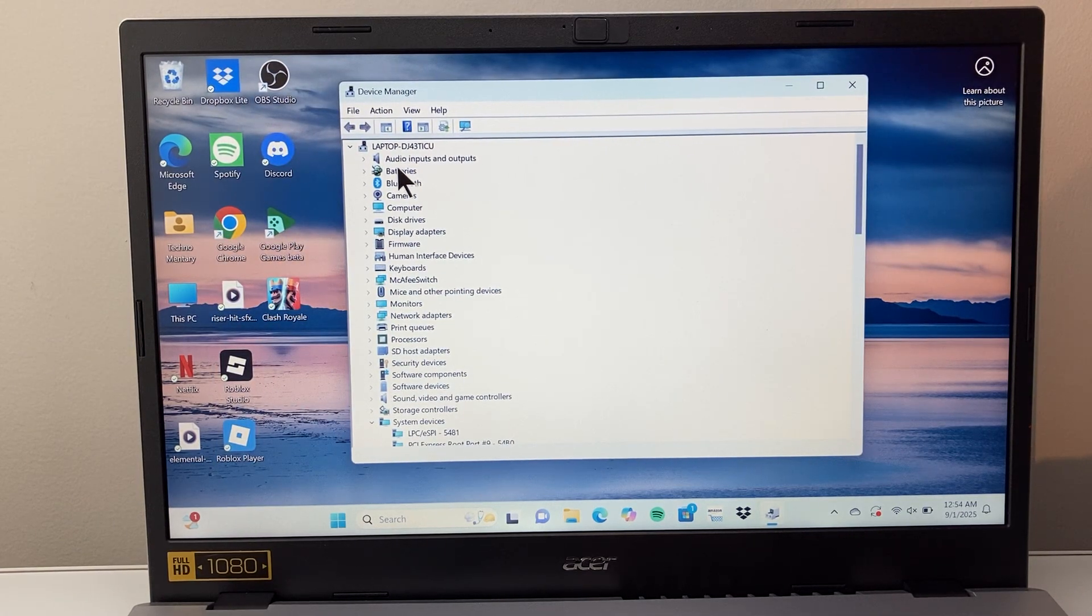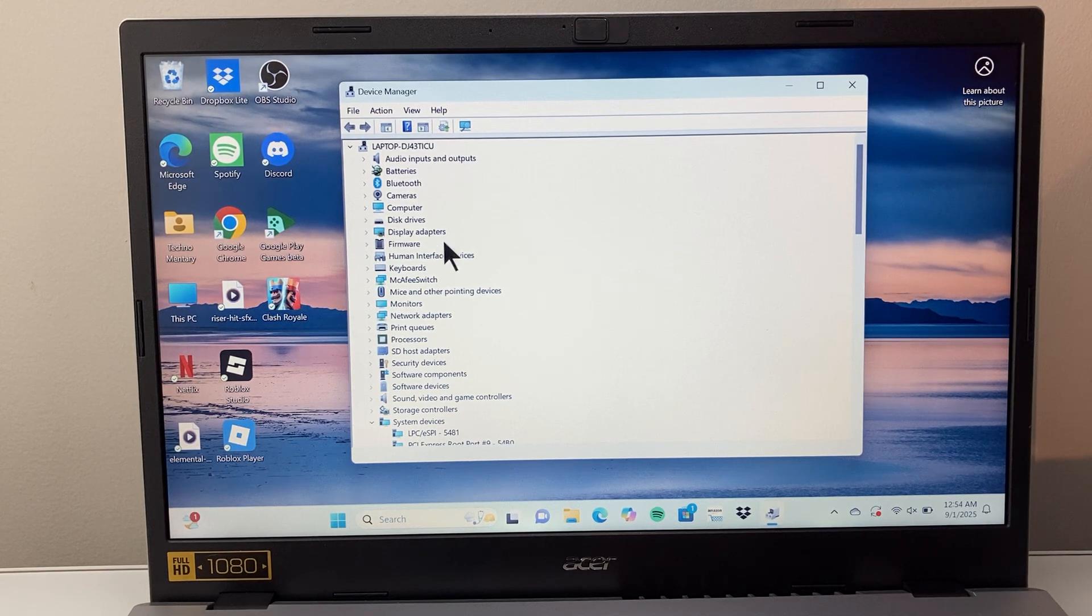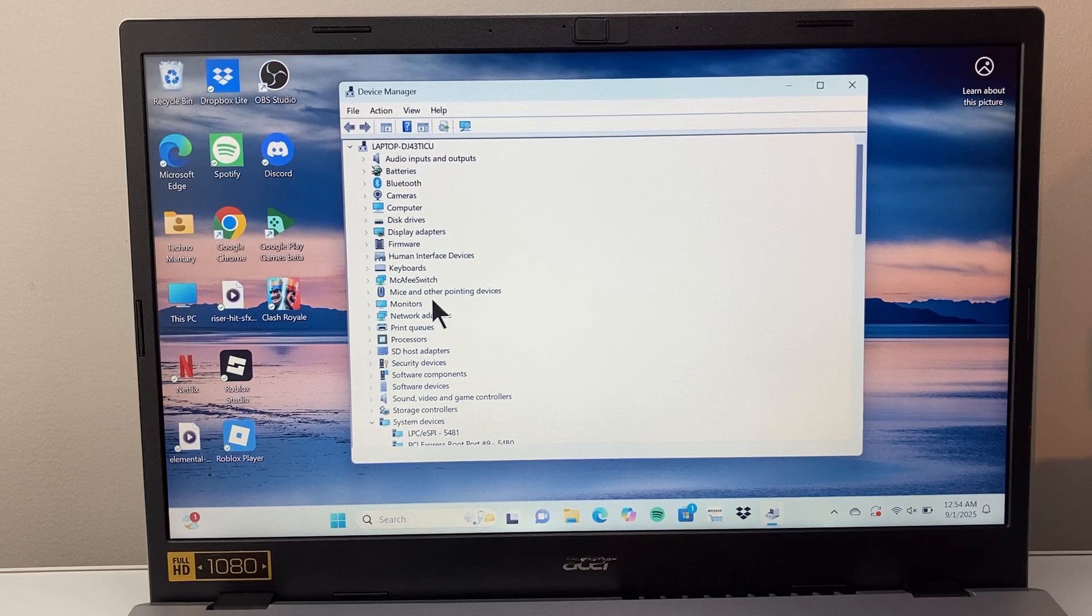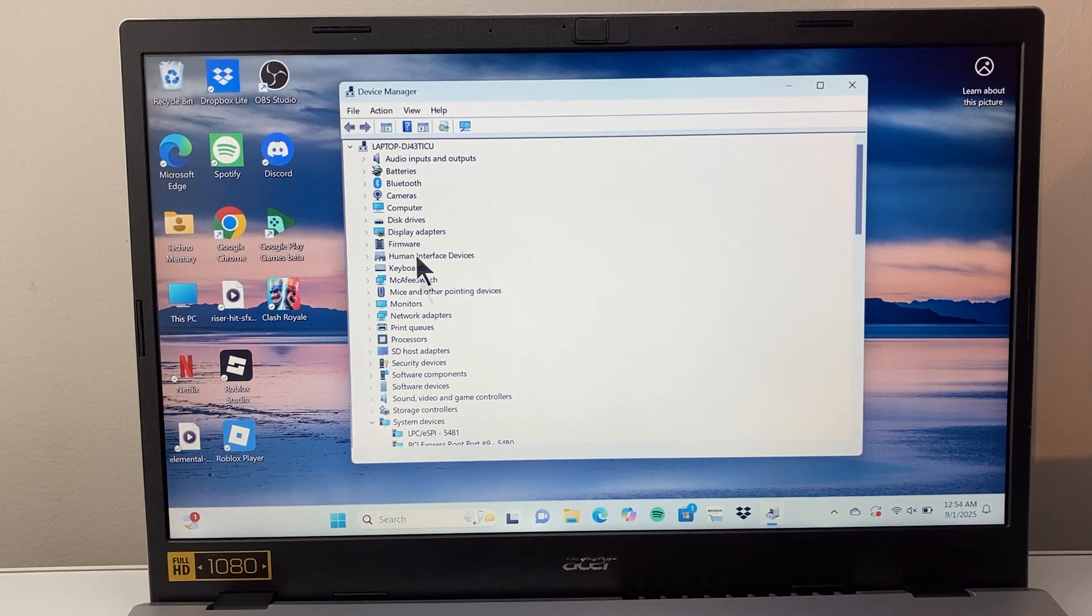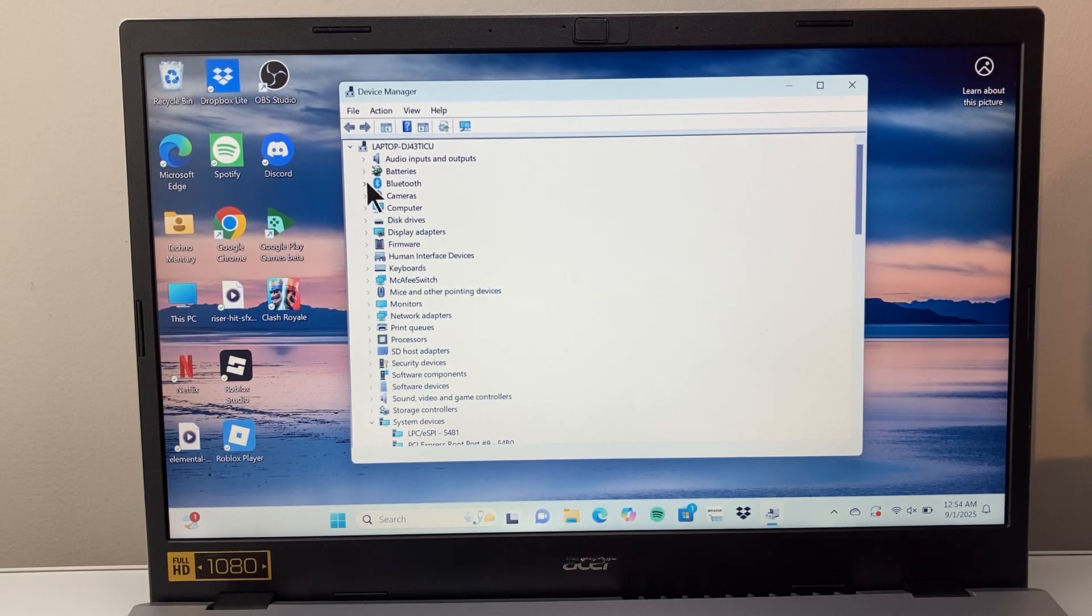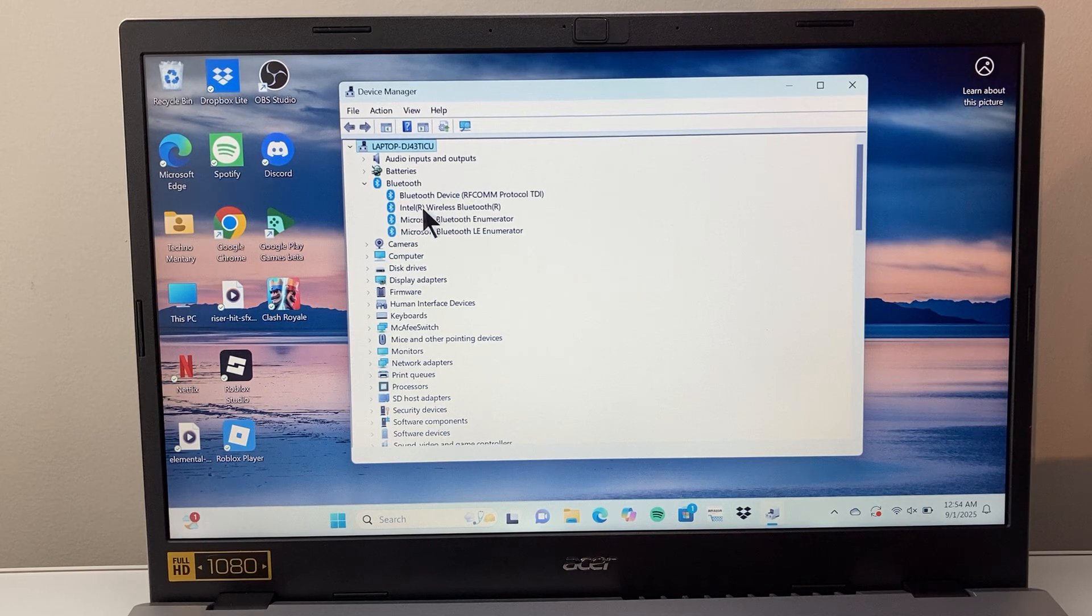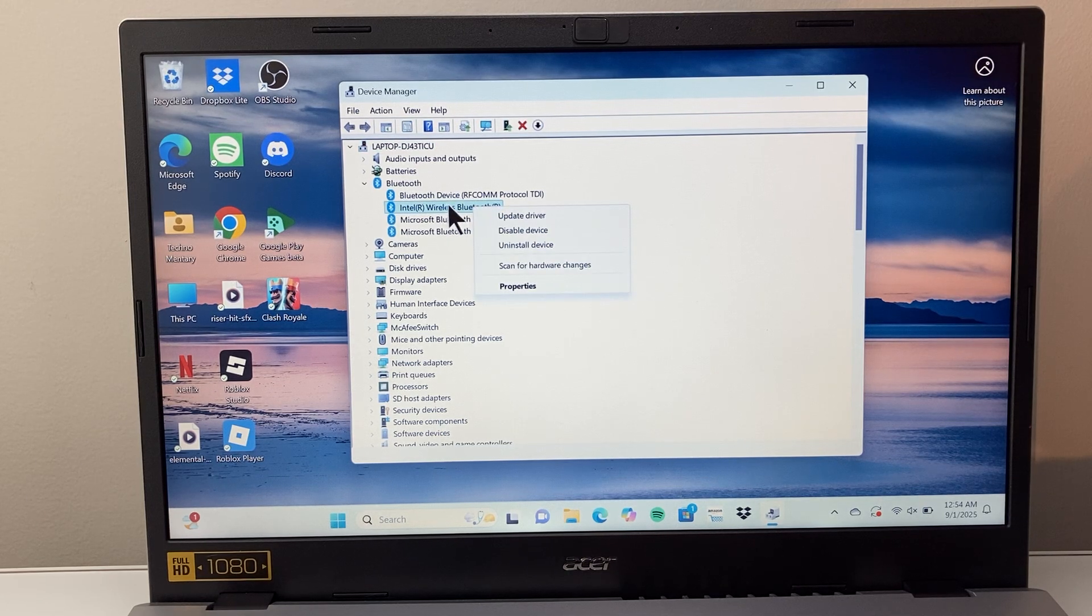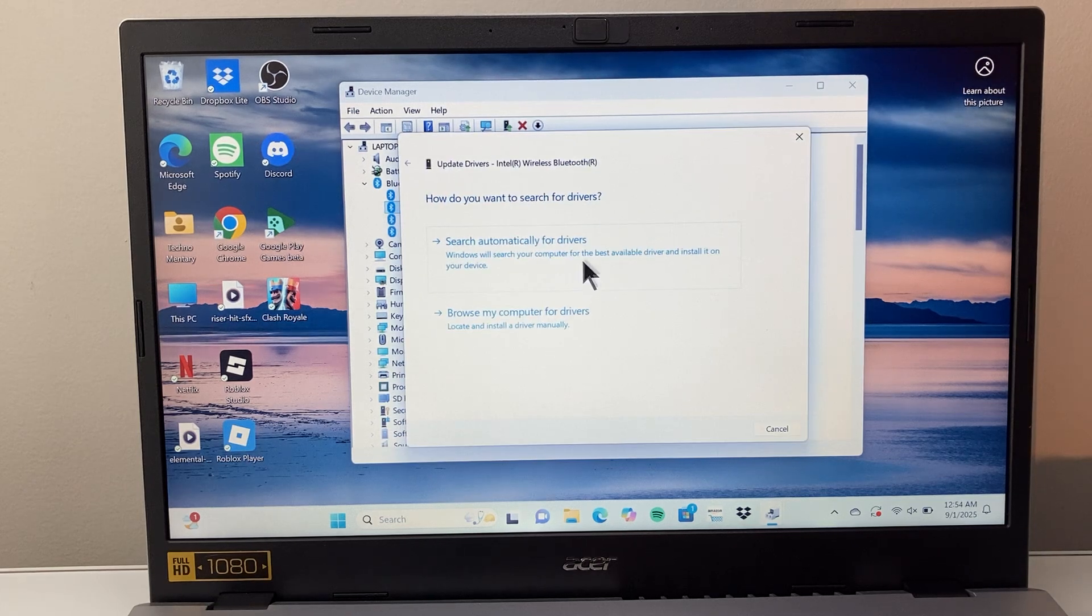So you can see the drivers for Bluetooth, for example, you might see one for graphic cards, depending on what kind of graphics you have, maybe monitor, your network adapter. So what you do is click on one that you want to update. For example, I want to update the wireless Bluetooth. I right click on this and click on update driver.